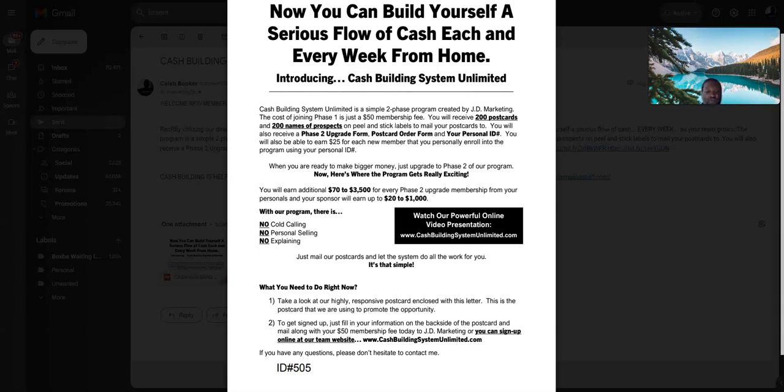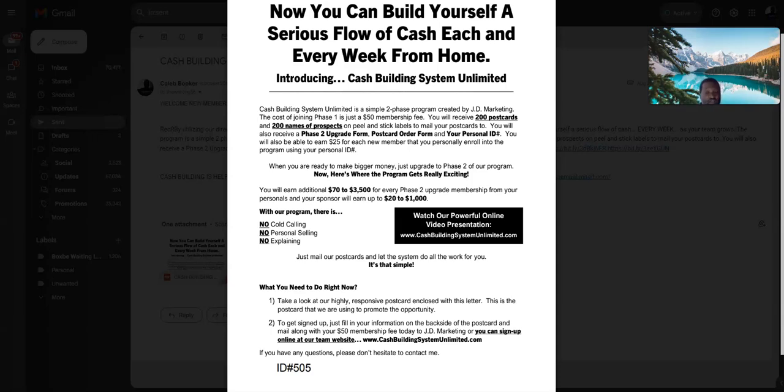You need stamps, prospects, and the postcard. That's all you need. That's it about CBSU postcard business. I mean, I can't stop stressing it. You want to make a lot of money if you put it to work. If you want to be lazy, you ain't making nothing. You're just wasting your money.